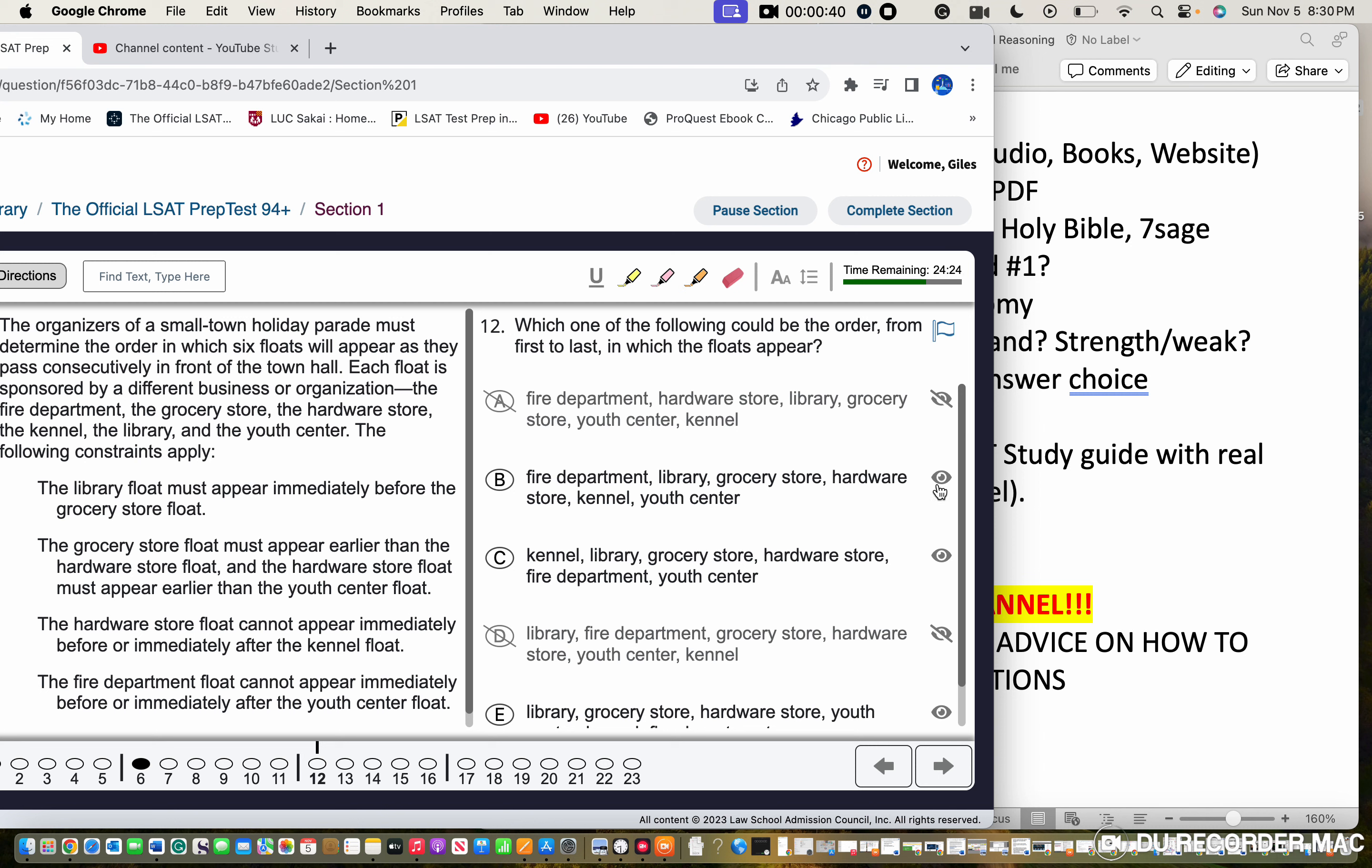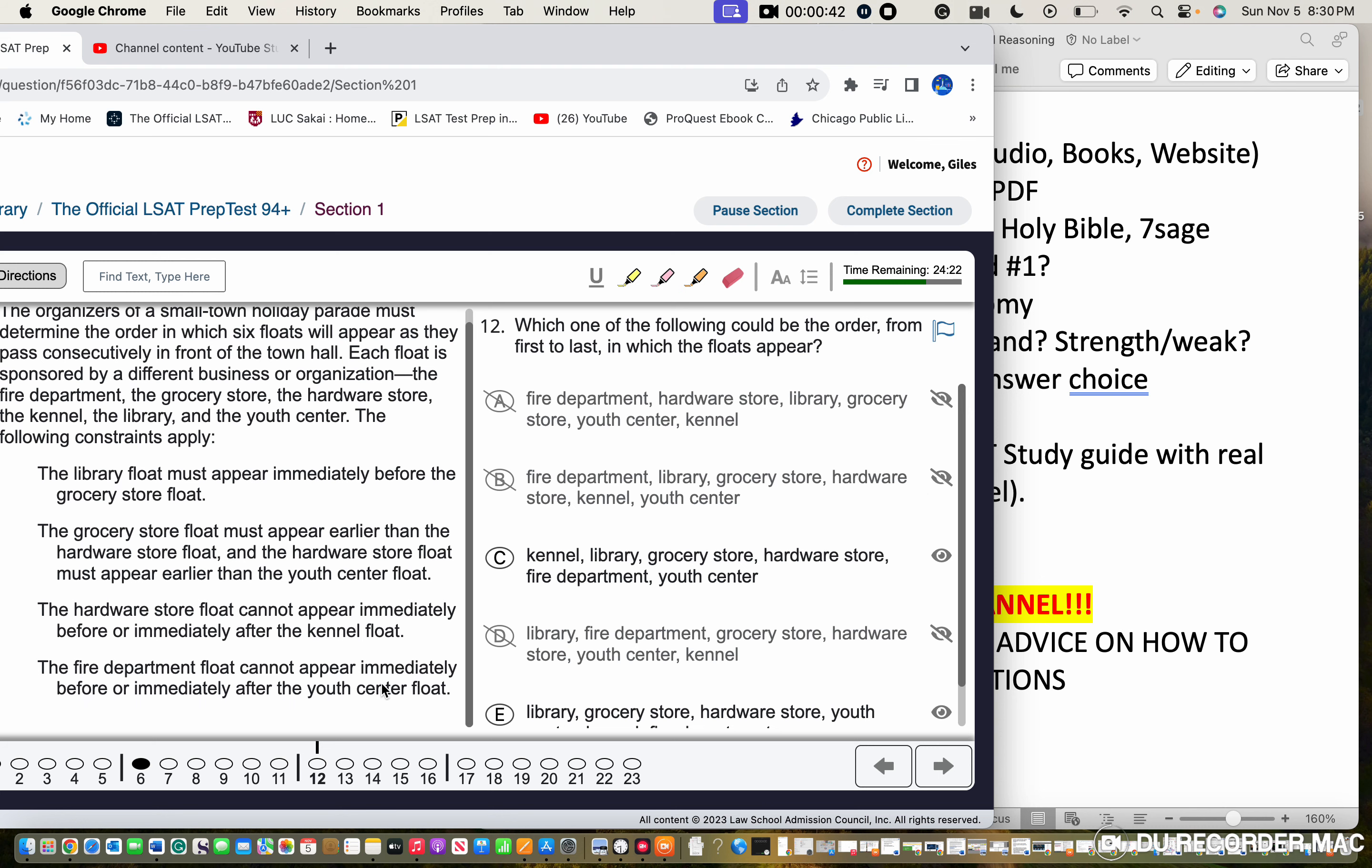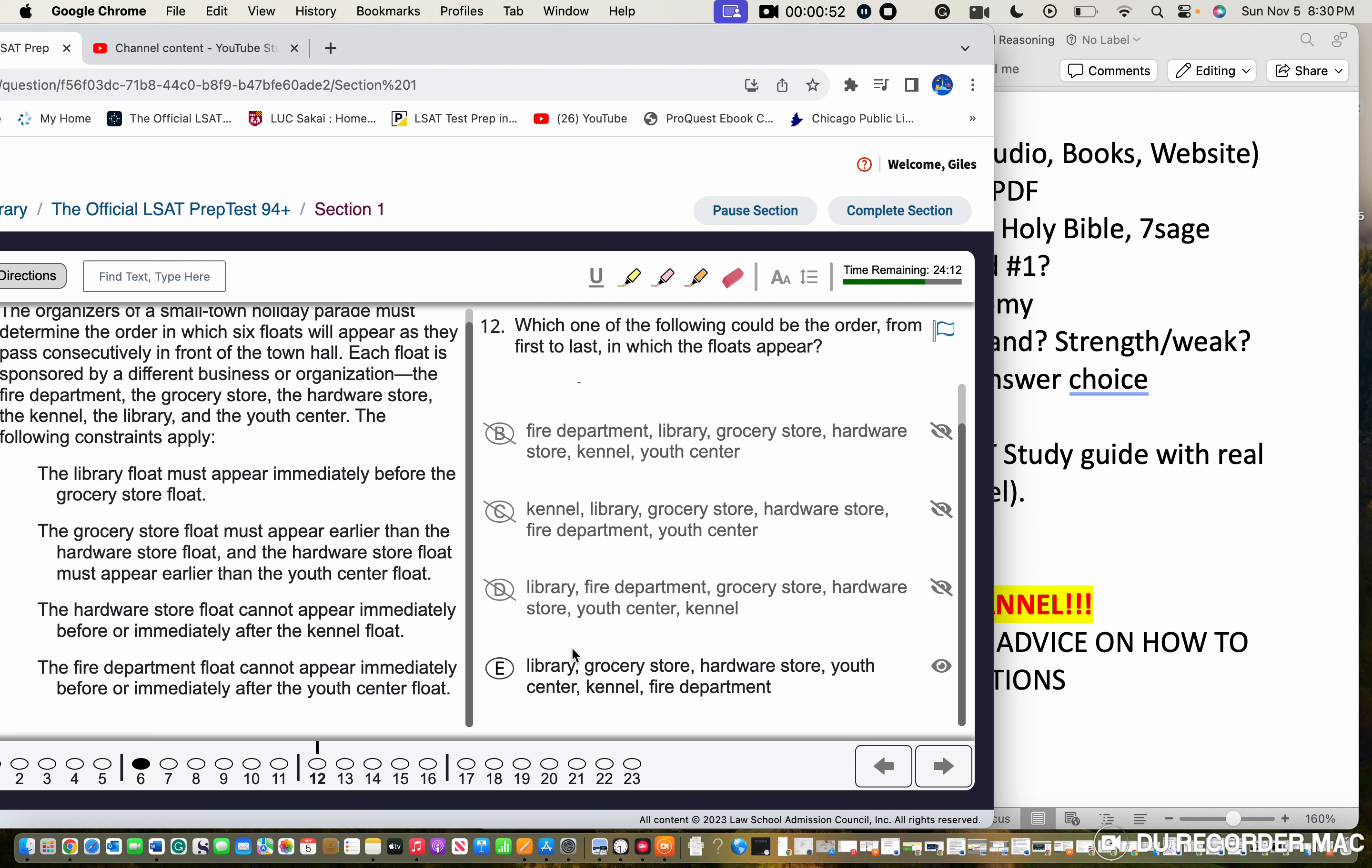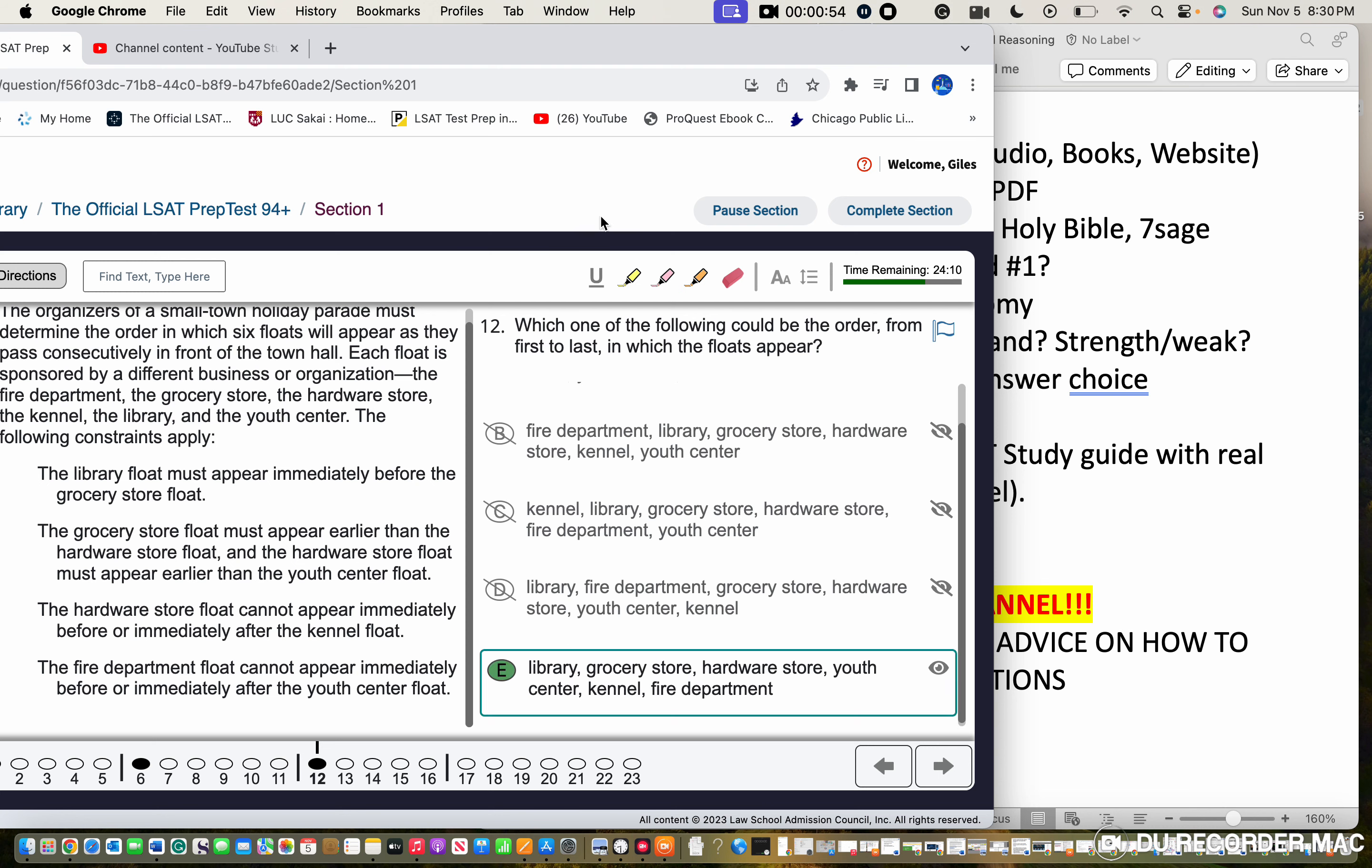The fire department floor cannot appear immediately before or immediately after the youth center. So that's going to be here, and we'll look at this choice right now, and we got it correct.